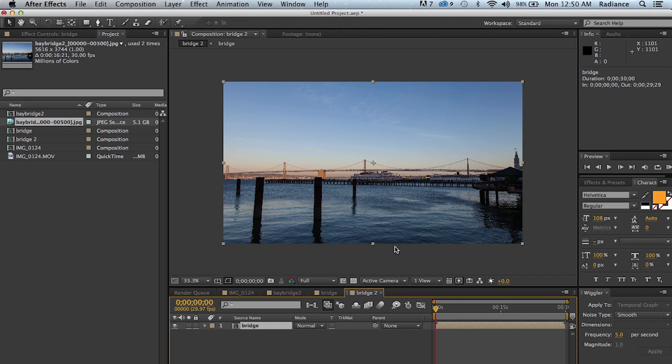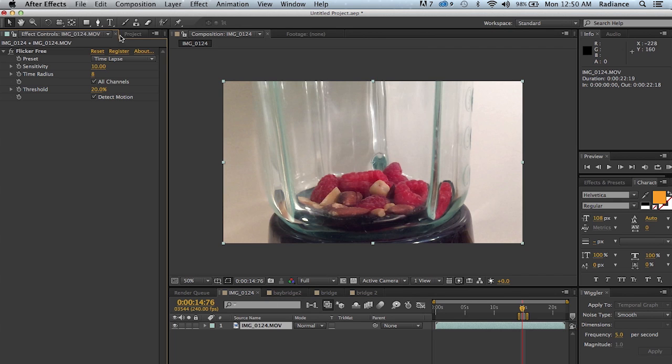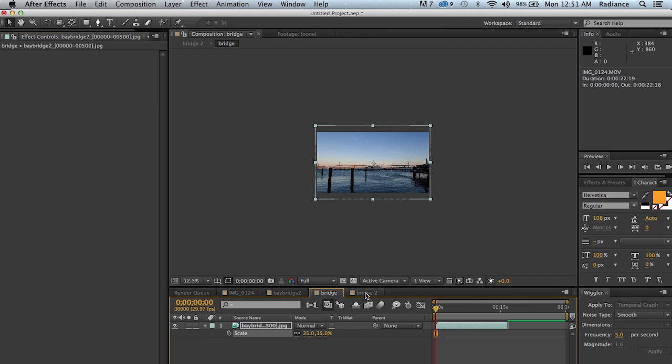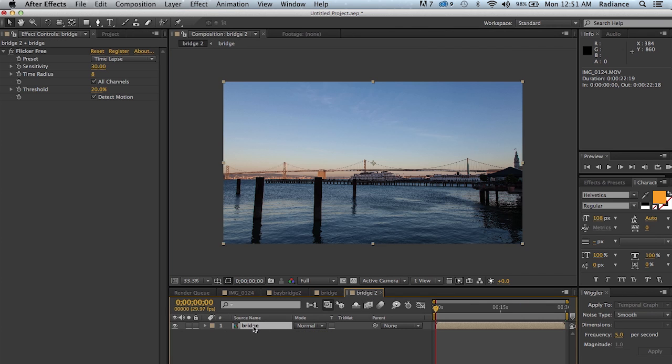So just to recap, use After Effects if you can, as it's the fastest post app for Flicker Free. Make sure Time Radius is set as low as it can and still remove the flicker. Set Sensitivity as high as it can go and still remove the flicker. And so the flicker removal is a combination mostly of these two parameters, sensitivity and time radius. So you really want to play around with those to get the fastest processing and still remove the flicker. And then as noted, always apply Flicker Free to the resolution that you're going to be delivering at. And sometimes that means you're going to have to pre-comp the original footage.